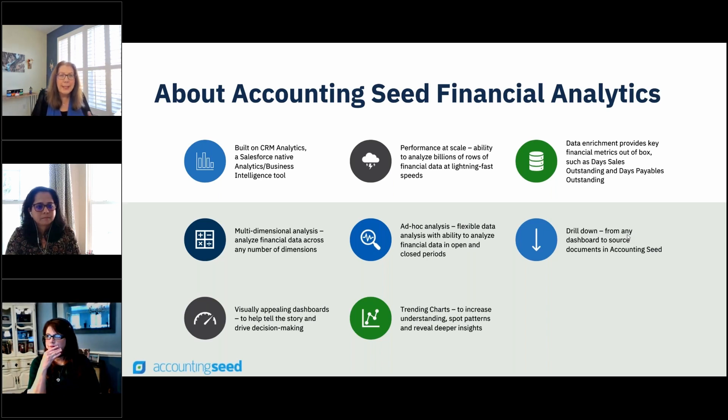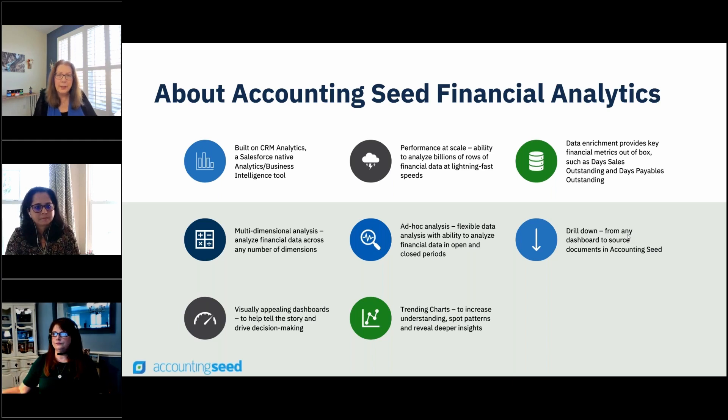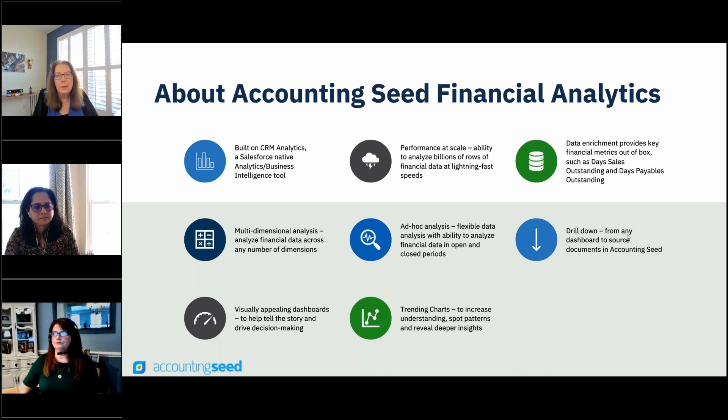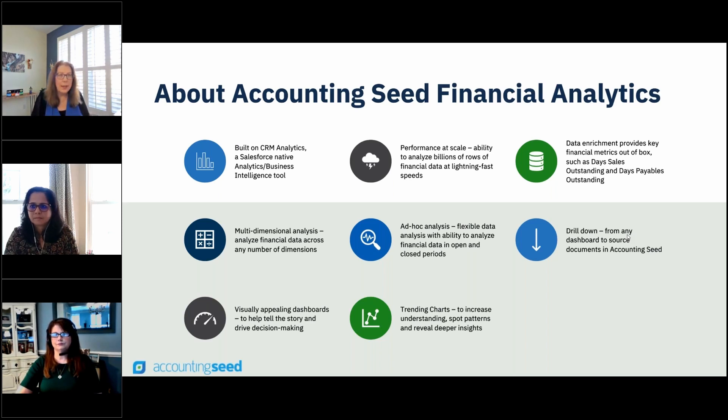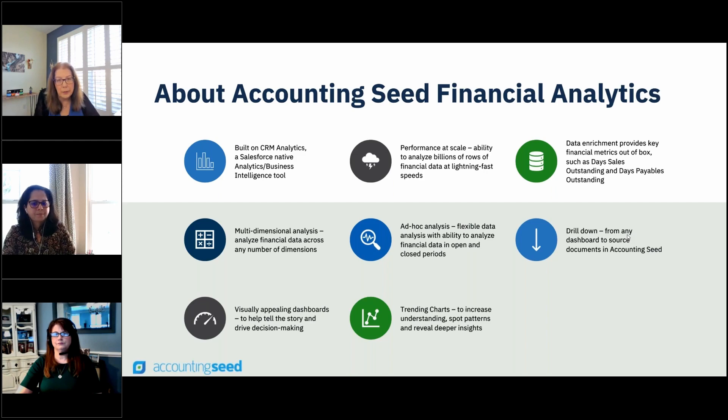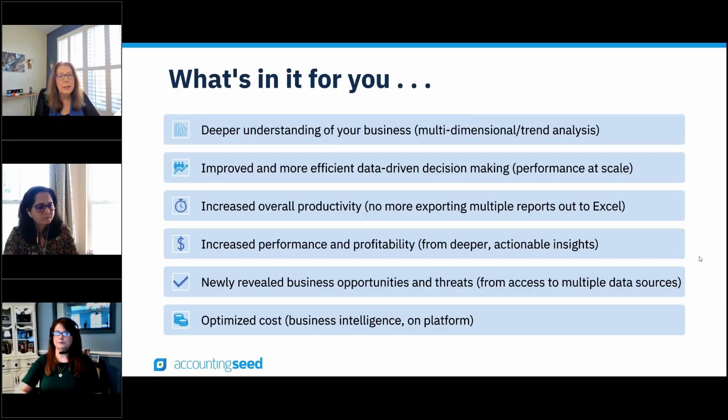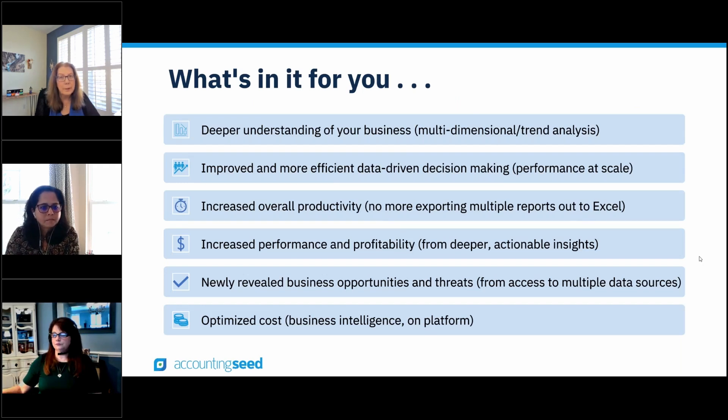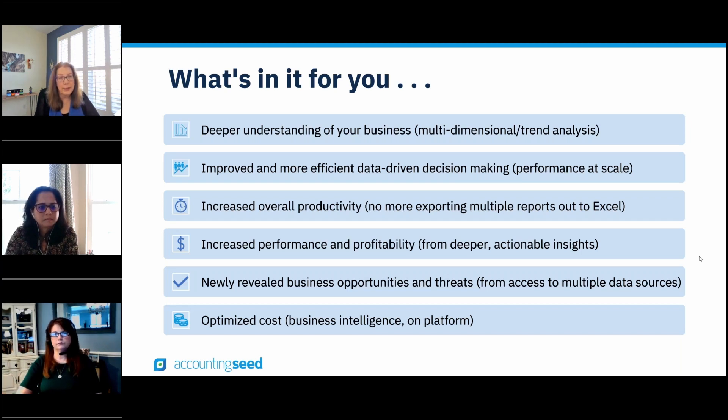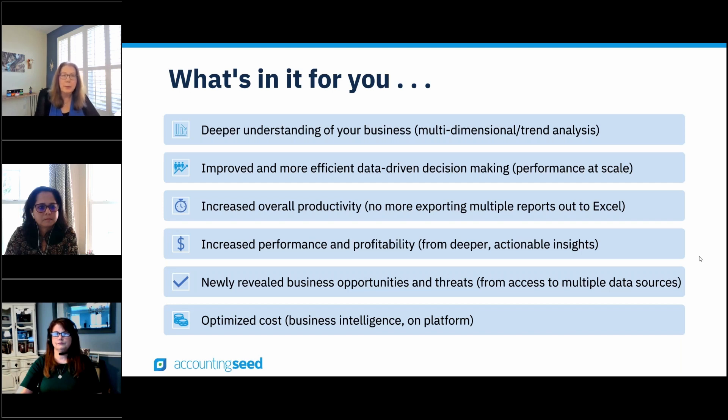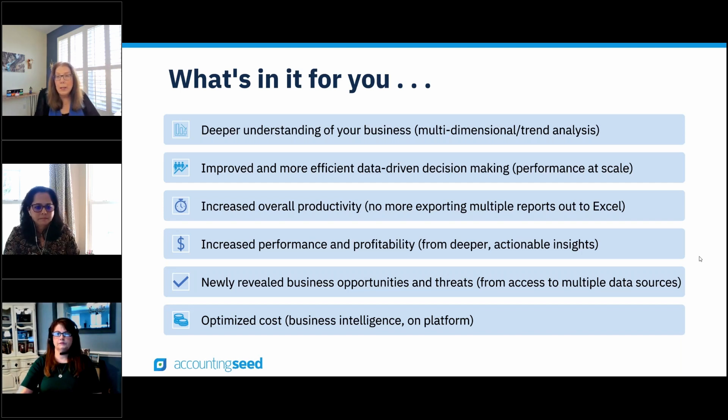giving you the ability to perform multidimensional ad hoc analysis from these very visually appealing dashboards where you can drill down into the data and ultimately all the way back to the source. We've created these visualizations of your financial data to help you make data-driven decisions, and we've given you trending charts to improve your understanding of not only what's going on during the period, but how does this compare over time, and this is going to help you uncover patterns in your business. Using this new app, you're going to have a deeper understanding of your business, improved data-driven decision-making and improved productivity, and then from the deeper insights that are revealed, you'll be able to increase your performance and profitability, all at a reduced cost since this is all on platform.